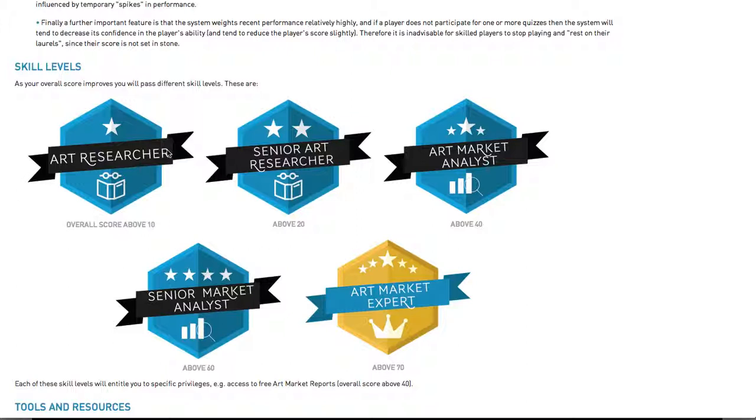Third, Art Market Analyst. This can be achieved for players with an overall score above 40. Fourth, Senior Market Analyst. This is obtained by players with an overall score above 60. And lastly, Art Market Expert. This is for players who must have an overall score of 70 or above.